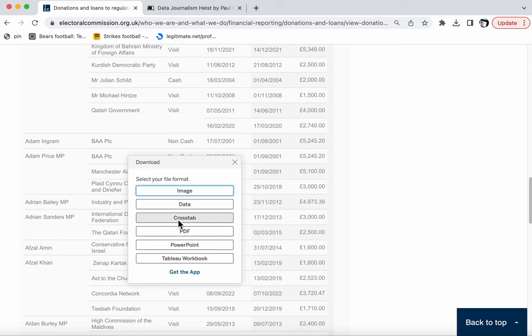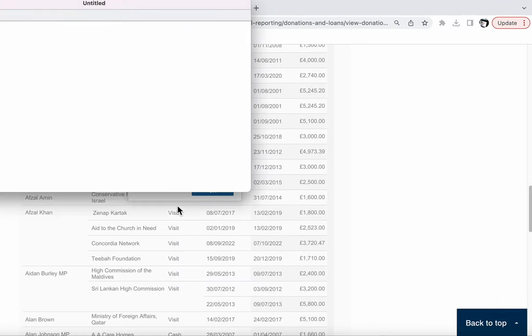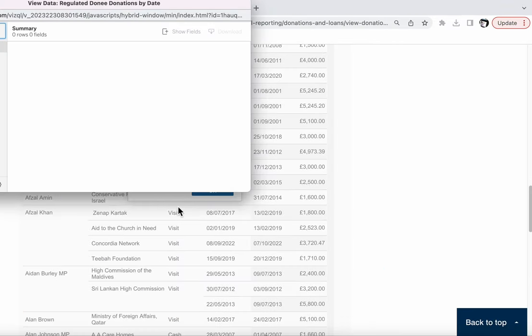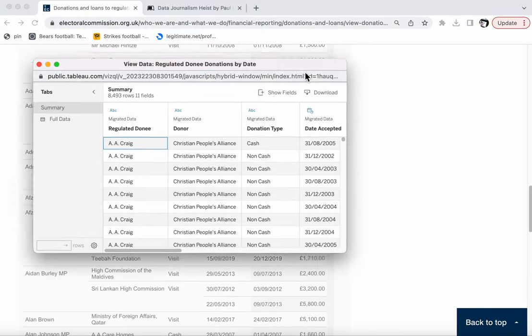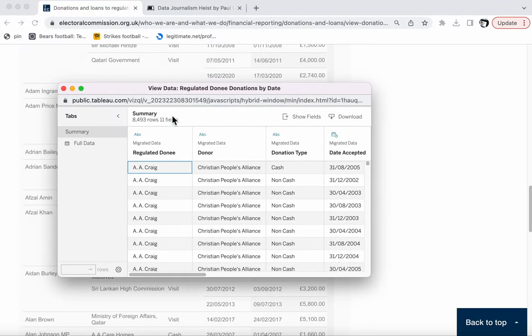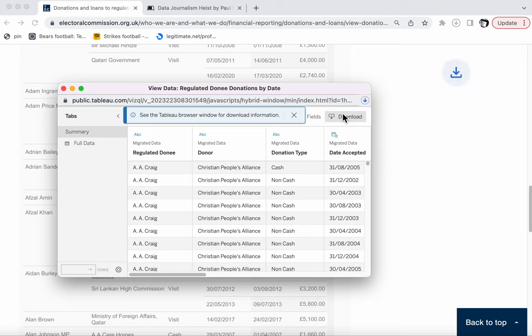The format we obviously want is data. So I'm going to click on data and that here we go. Here's that extra page that Tableau brings up. I just need to click download again.